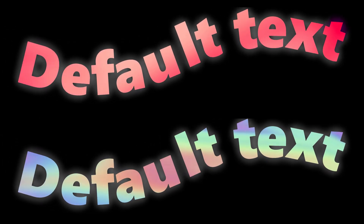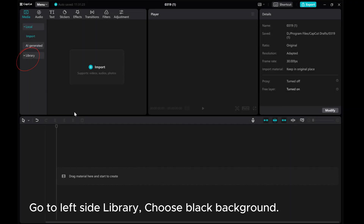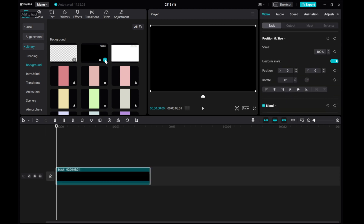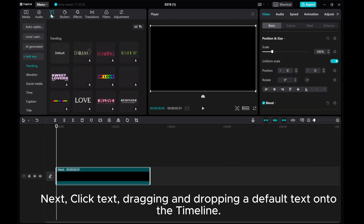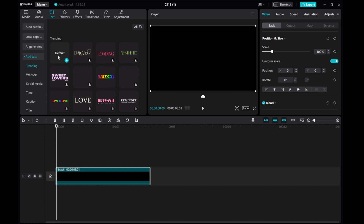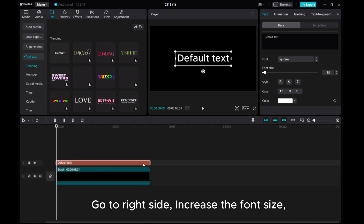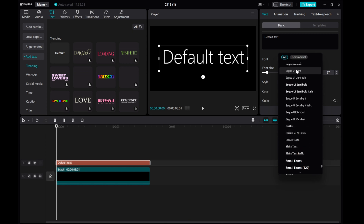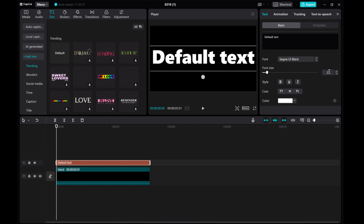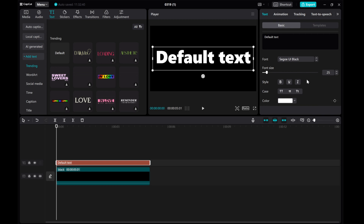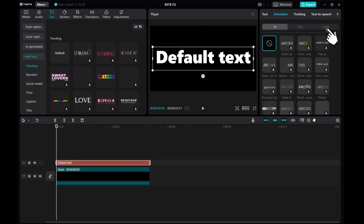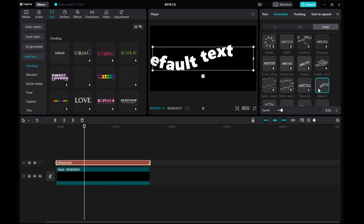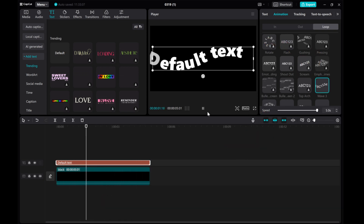Just like this. Let's go ahead and get started. Go to the left side library and choose a black background. Click text and drag and drop a default text onto the timeline. Go to the right side and increase the font size. Then head to the animation tab, select loop, and choose wave 3. Drop the duration to the longest possible setting for a dynamic effect.